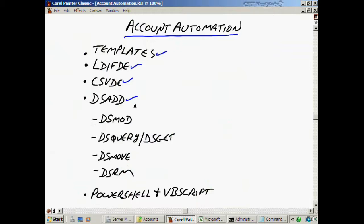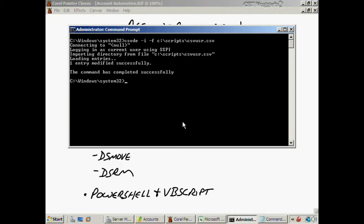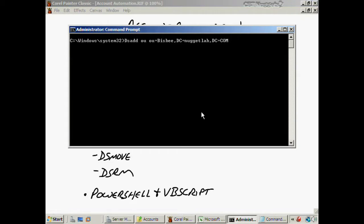Now let's move on to DS add. DS add is the primary tool to add new accounts and I like it quite a lot better than LDIFDE or CSVDE. DS add could potentially require a great deal of typing, however it's much easier to use a spreadsheet in conjunction with DS add. Let me clear the screen and show some examples. If I type: dsadd ou "OU=Bisbee,DC=nuggetlab,DC=com" — this creates an organizational unit named Bisbee in the nuggetlab.com domain using the distinguished name format.